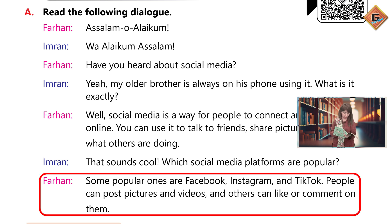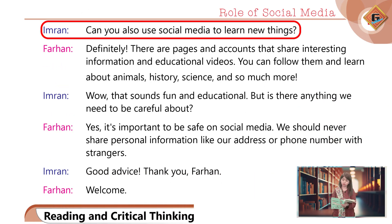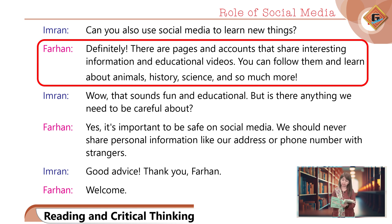Farhan: Some popular ones are Facebook, Instagram, and TikTok. People can post pictures and videos, and others like or comment on them. Imran: Can you also use social media to learn new things?